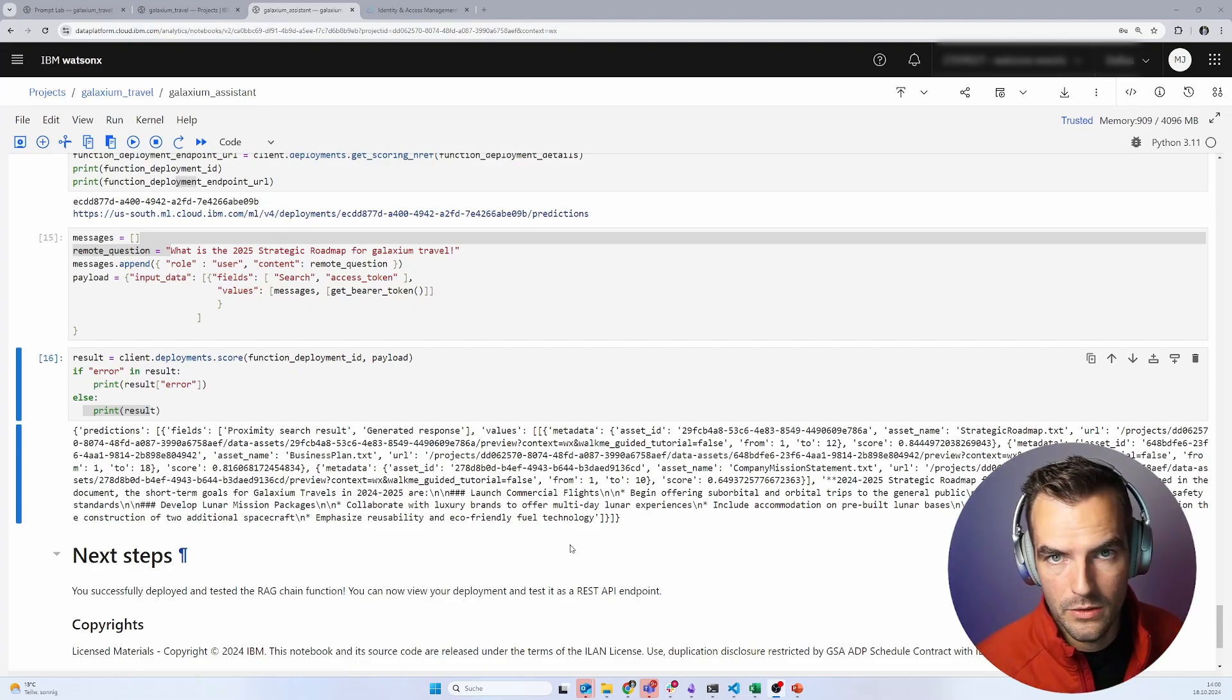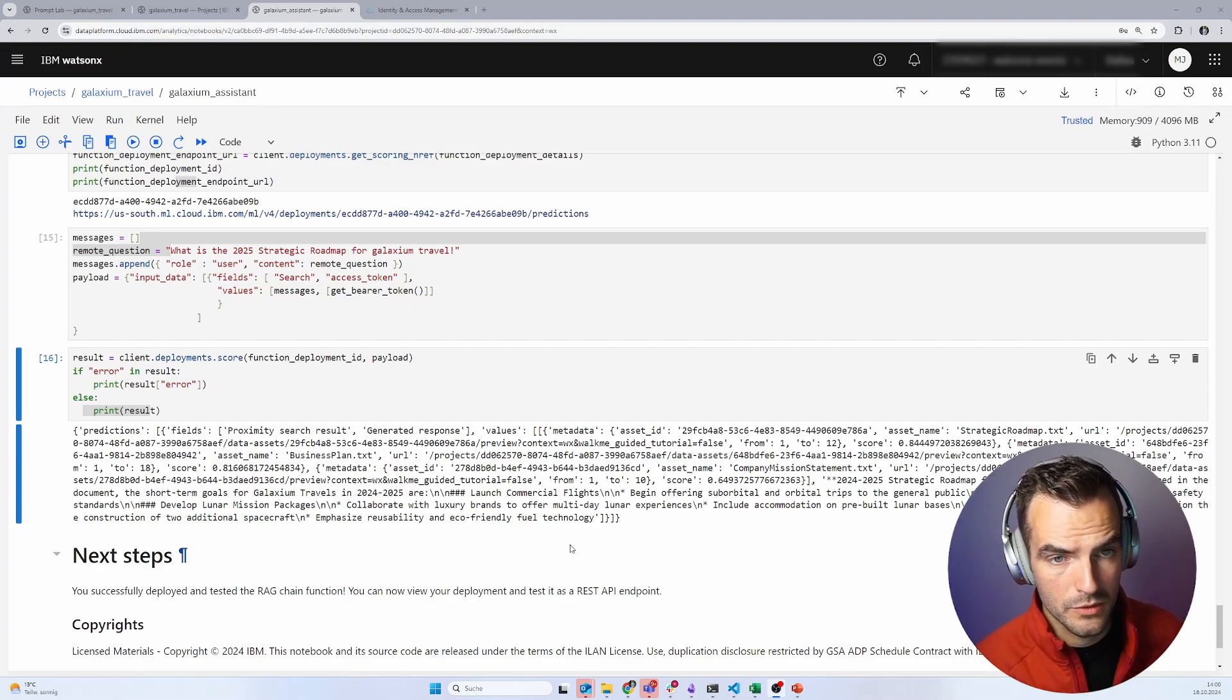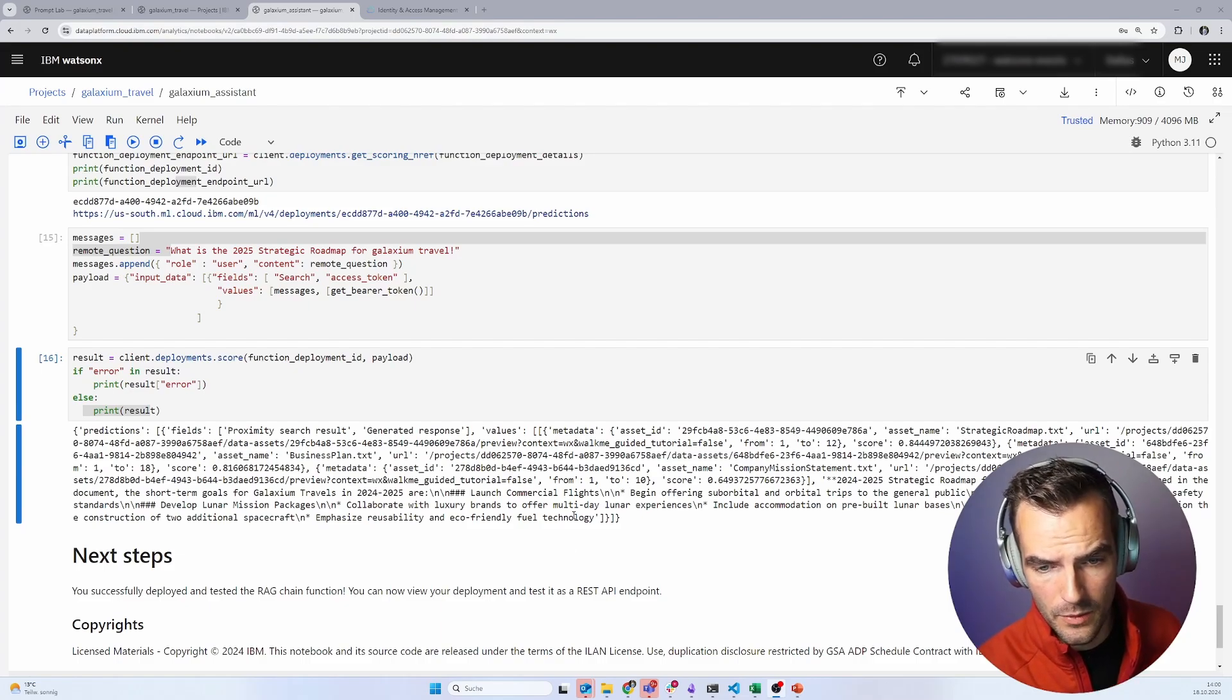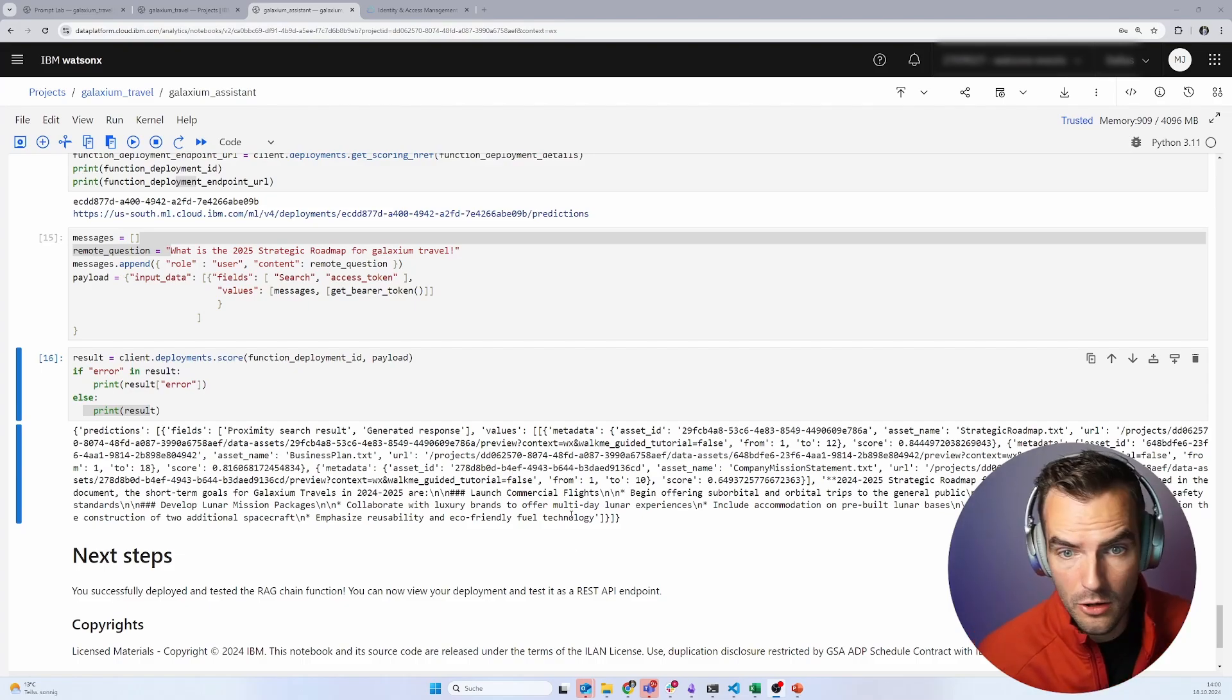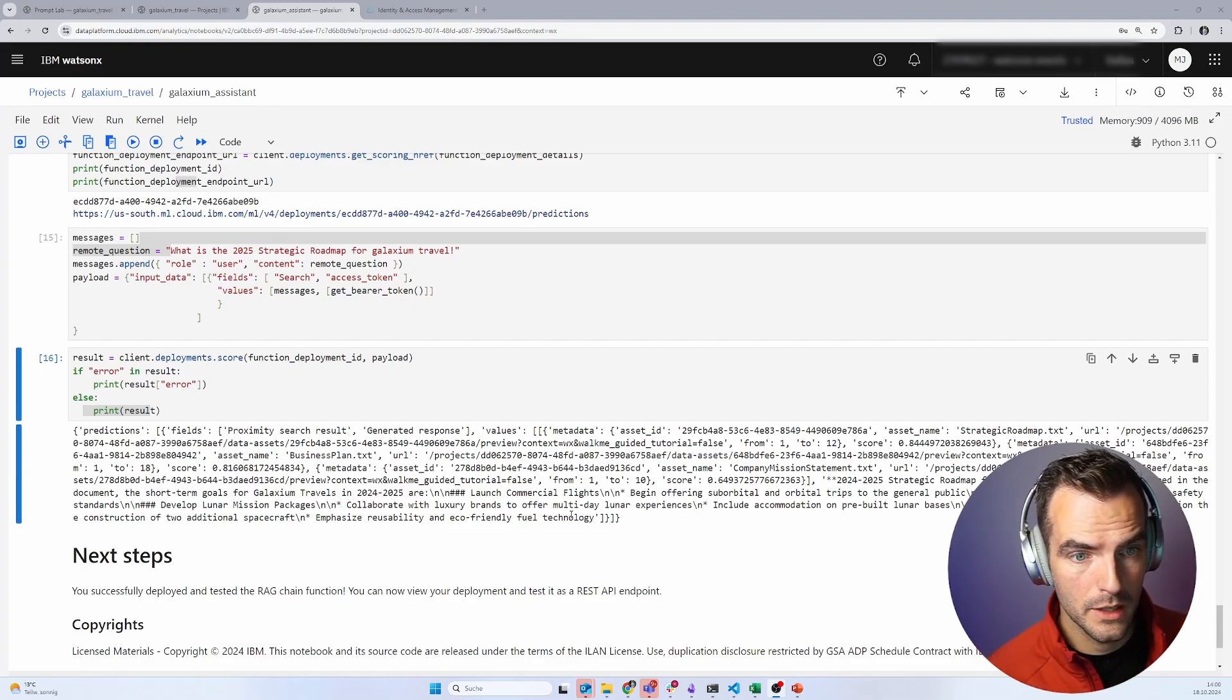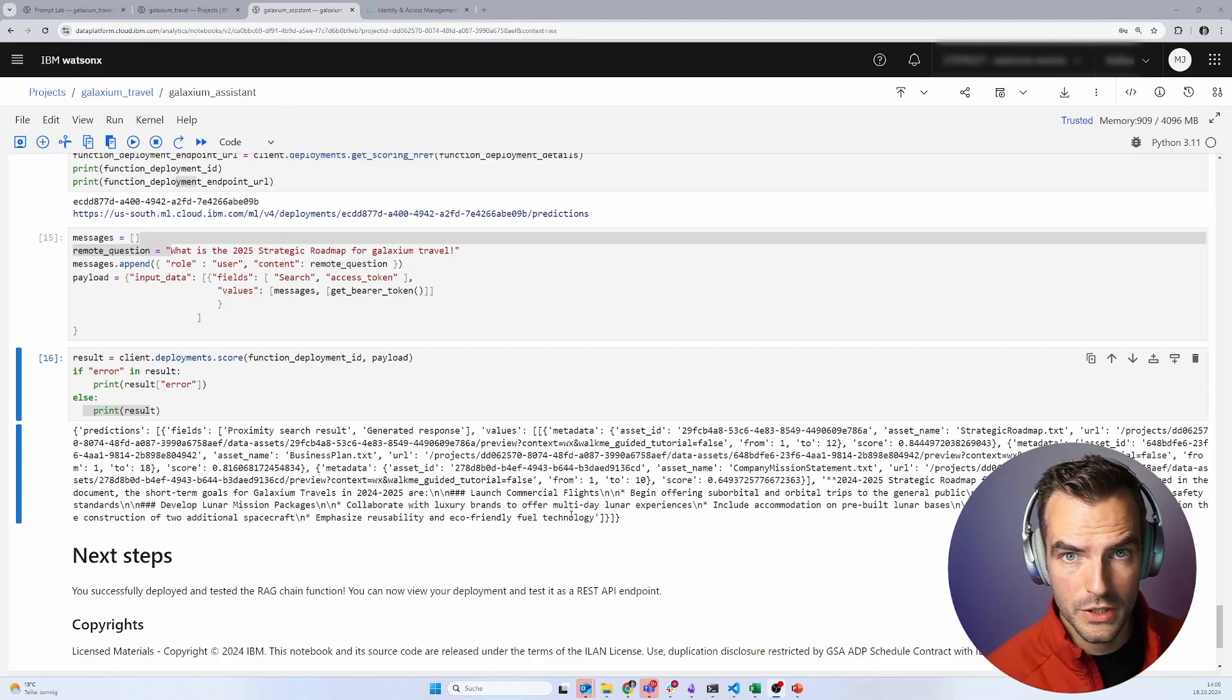But still, this is not what we want to do. I mean, we don't want our business users to go through a Jupyter notebook and execute 20 cells. We want to use this somewhere. And we're almost there. We got this deployed. We can consume this now from pretty much anywhere.